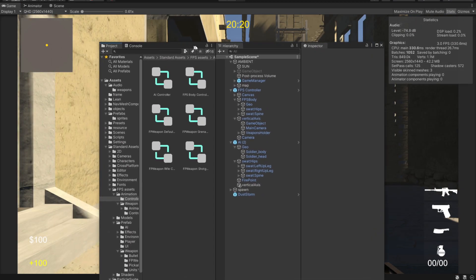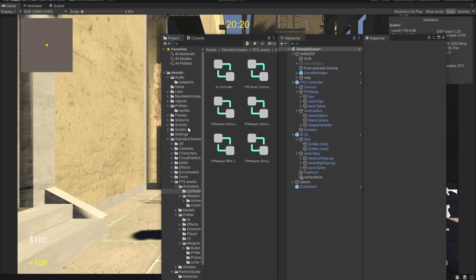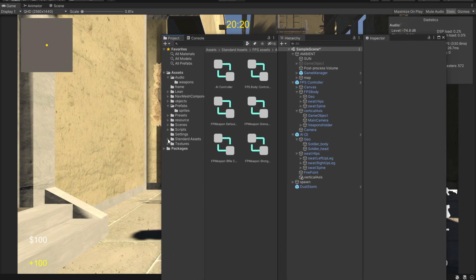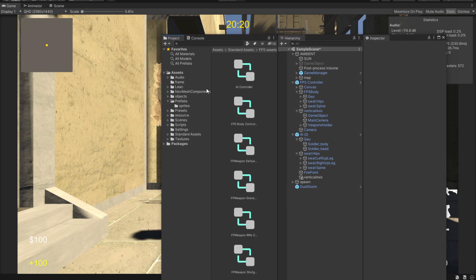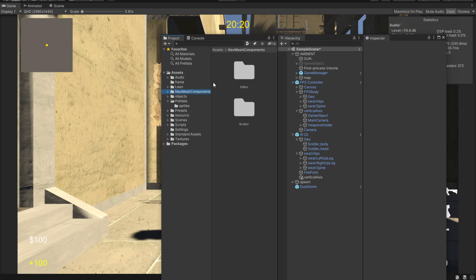First of all, we are going to need a nav agent. What that is, is a separate file that you need to include into your project. This will be down in the video description and all you're gonna have to do is drag it and drop it into your assets folder.